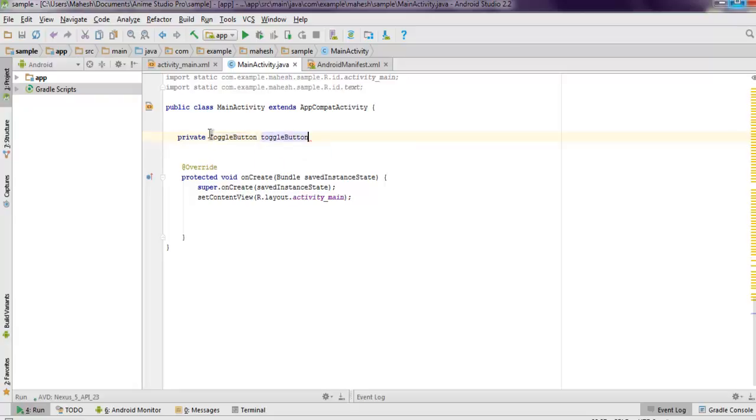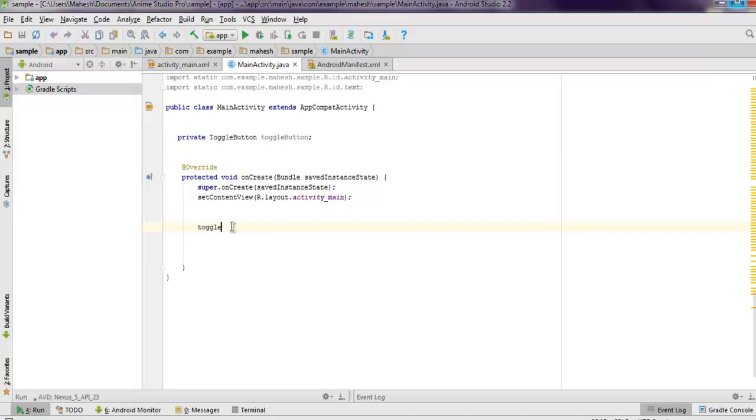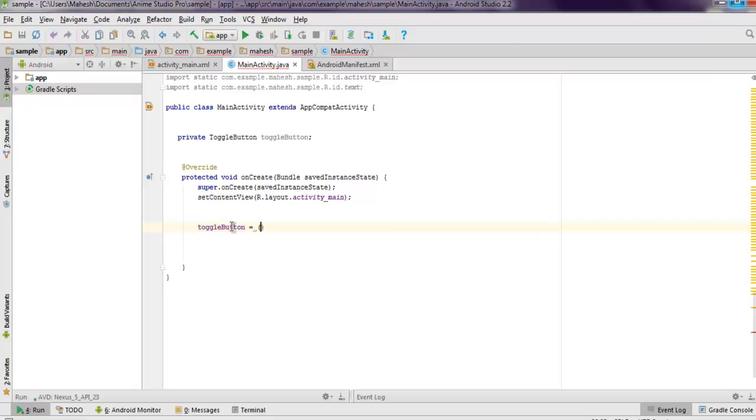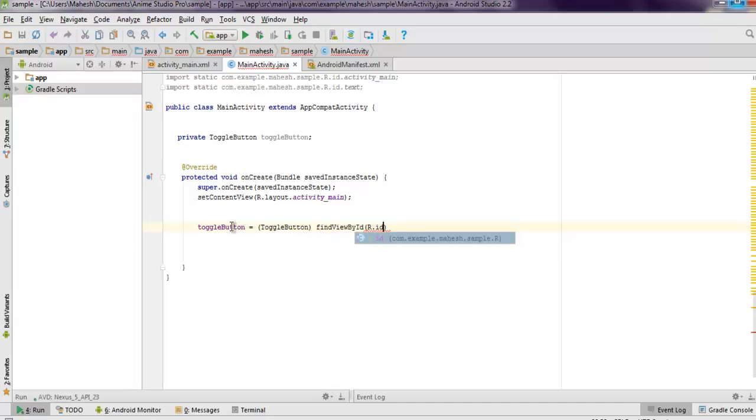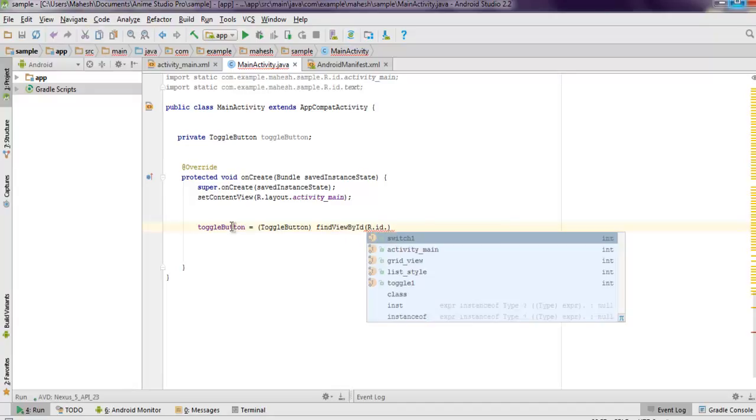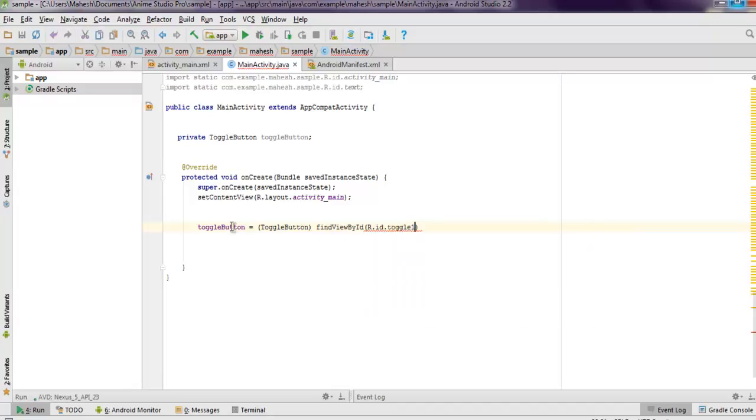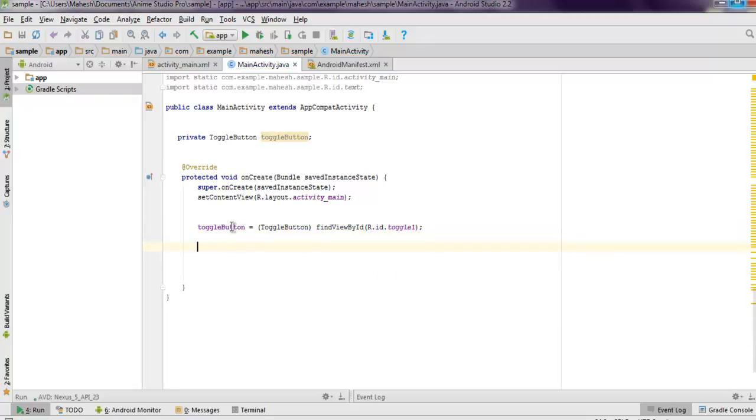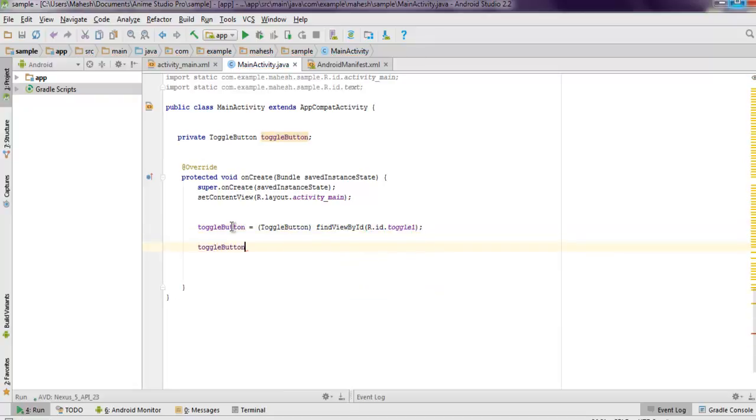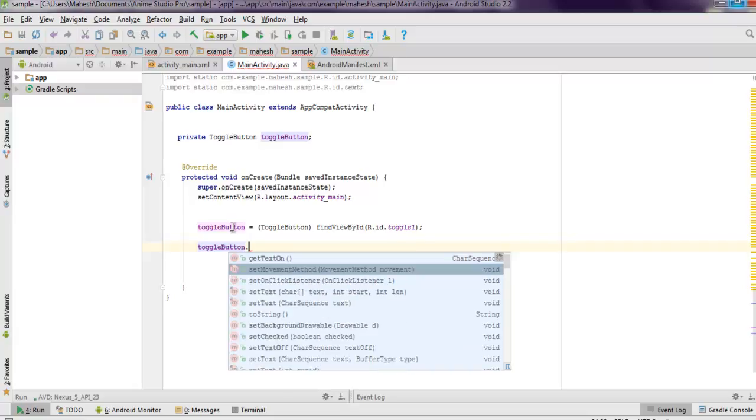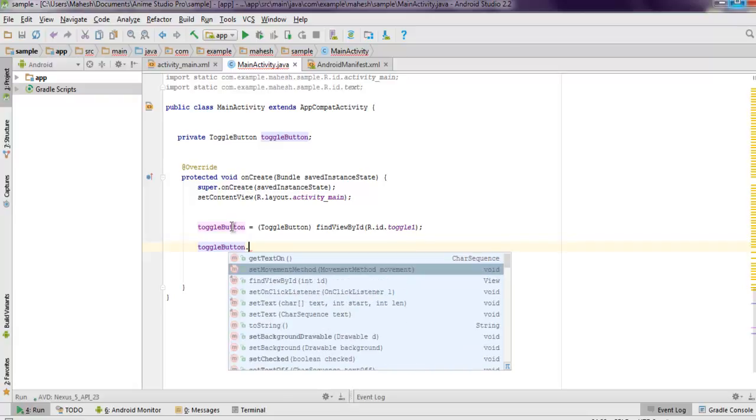Here we have to create instance for this, so toggleButton equals to findViewById ID.toggleOne. Also we are going to create one switch action using set on checked change listener.